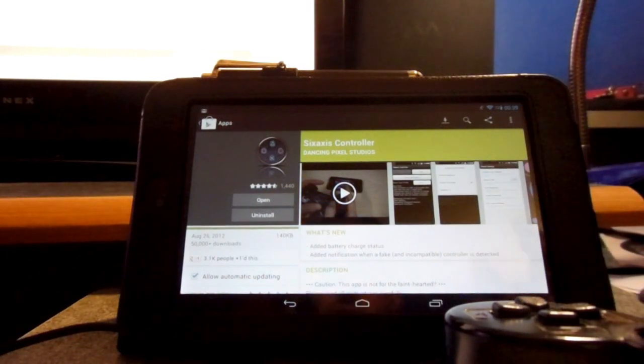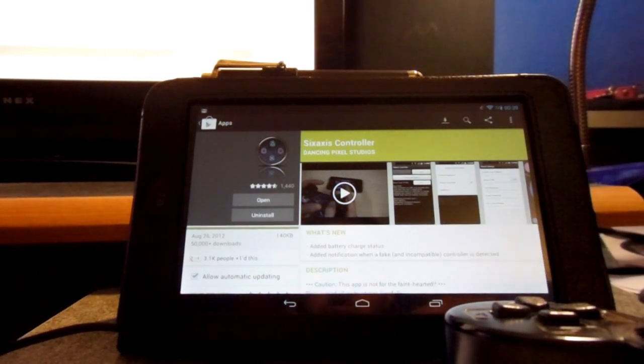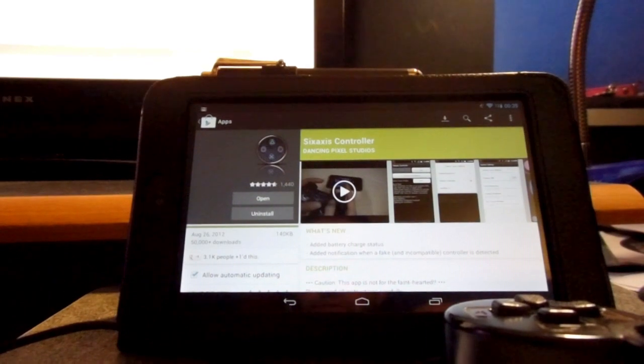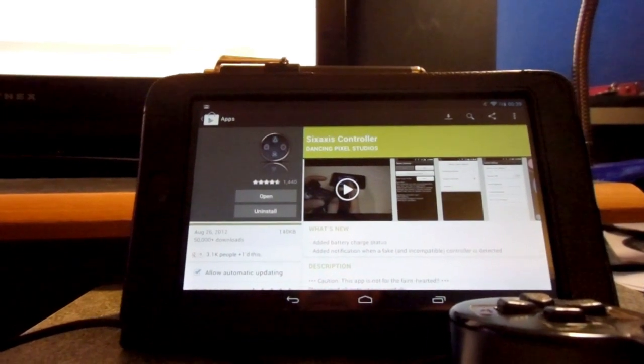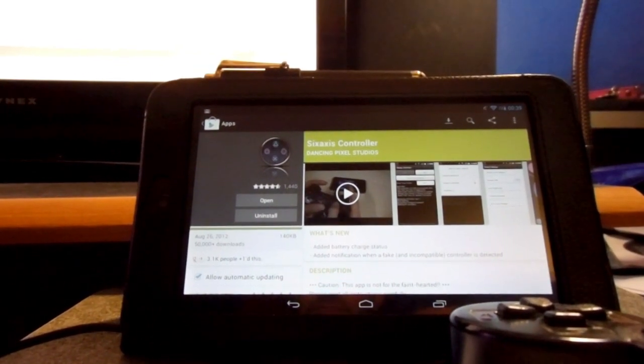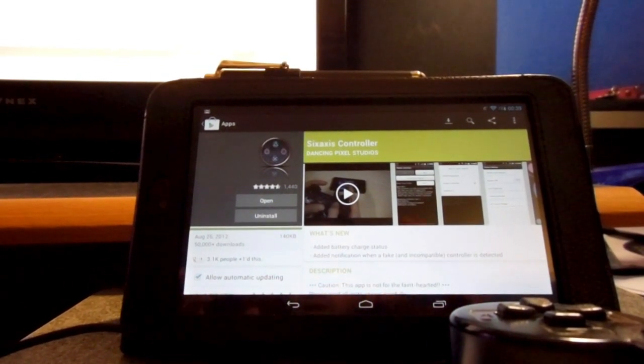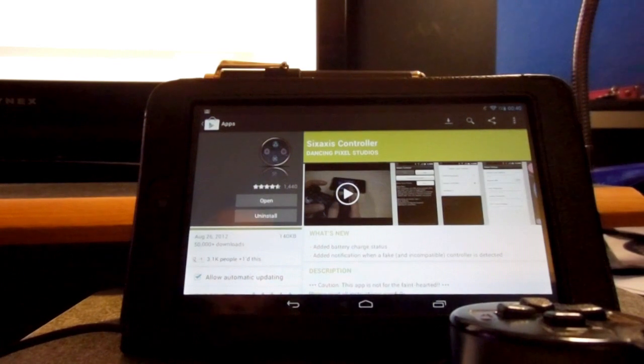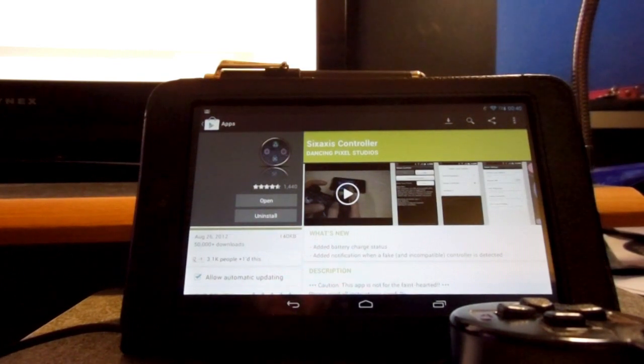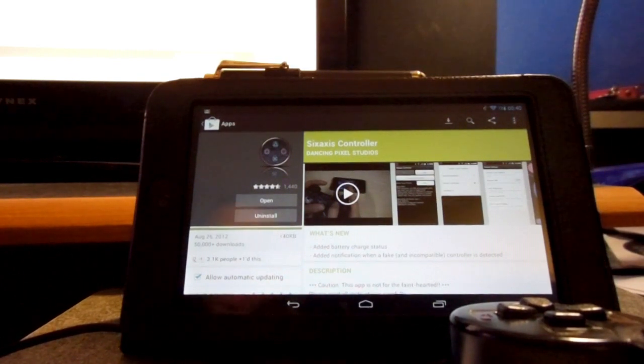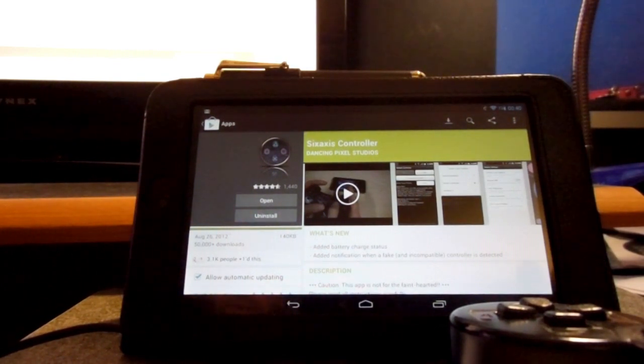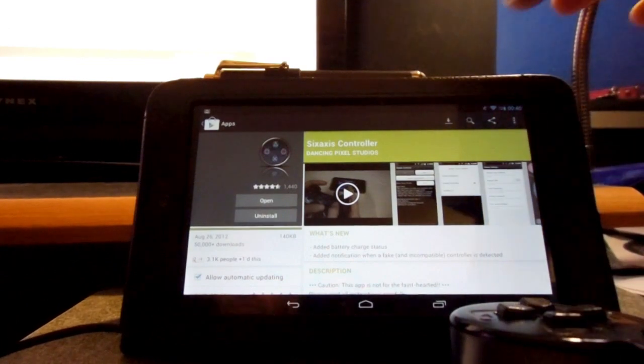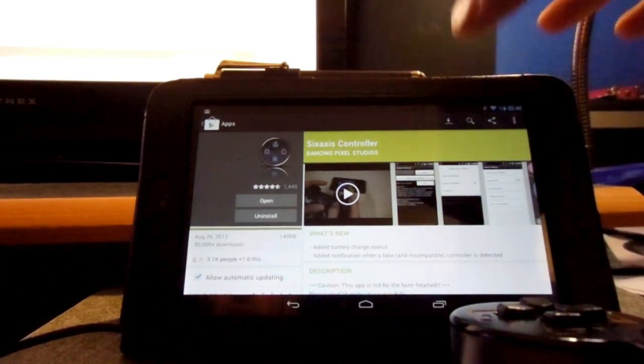So, after you downloaded it, we're going to go over here, and you're going to have to download a program on your computer, and that's the Six Axis Pairing Tool. So, this basically pairs your PS3 controller with your tablet.